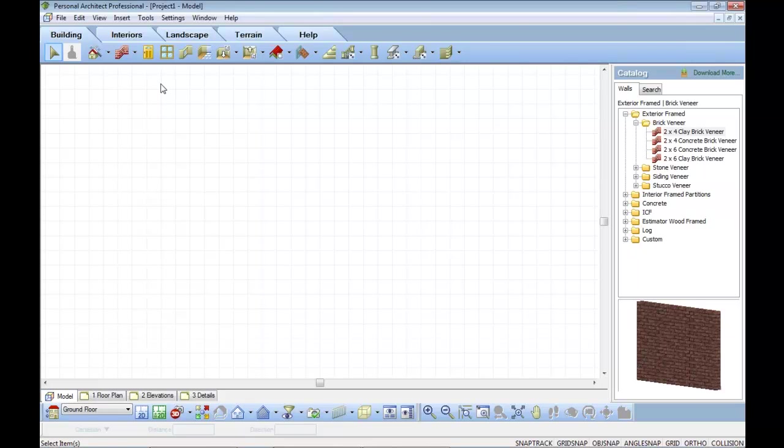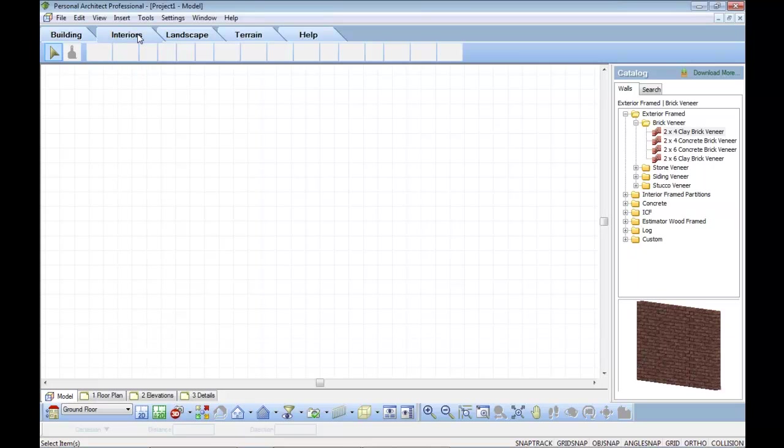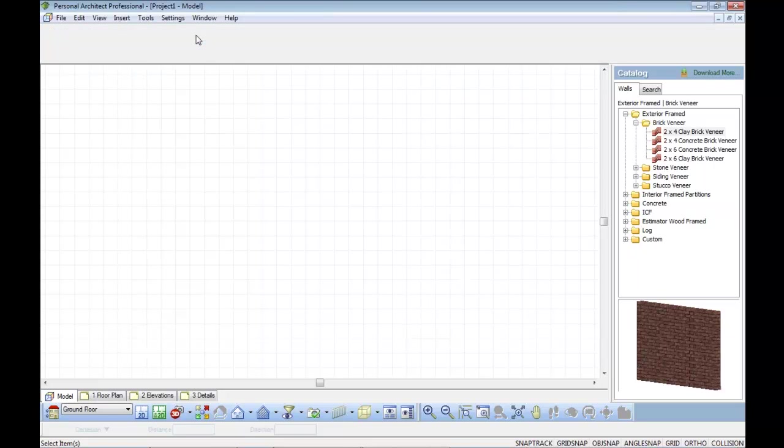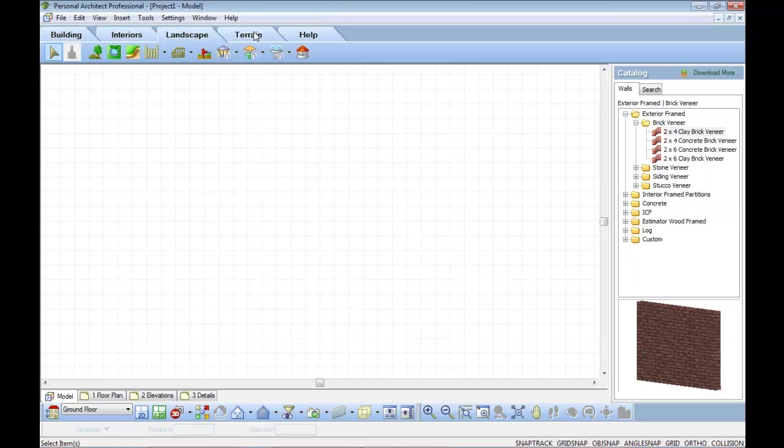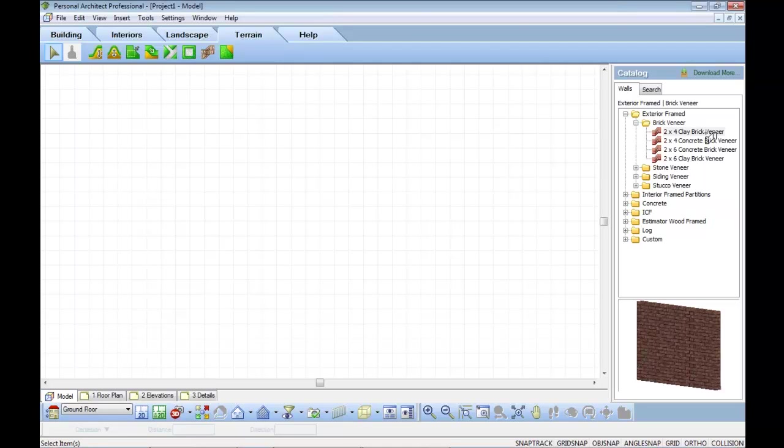You'll see that we have building information, interior information, landscaping, terrain, and on the side we have a catalog that's completely customizable.